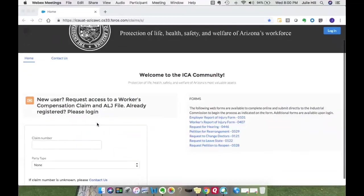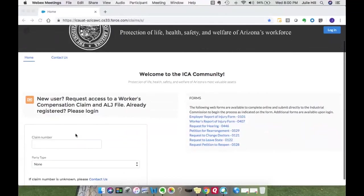You have the ability here on the left to request access if you do not already have a login. You also have the ability, without even a login, to submit some web forms. If you follow these links, it will open up a web form and allow you to enter in the information and select submit. If the form requires a signature, it will send a signature email to your email account so that you can sign it, and then the document is submitted straight into the ICA.